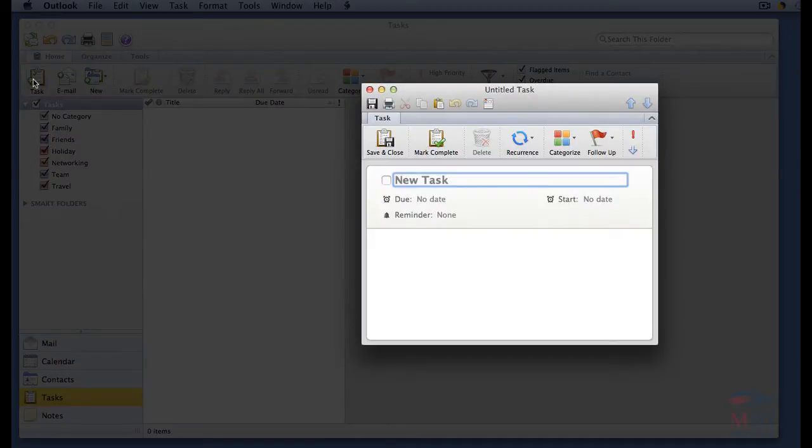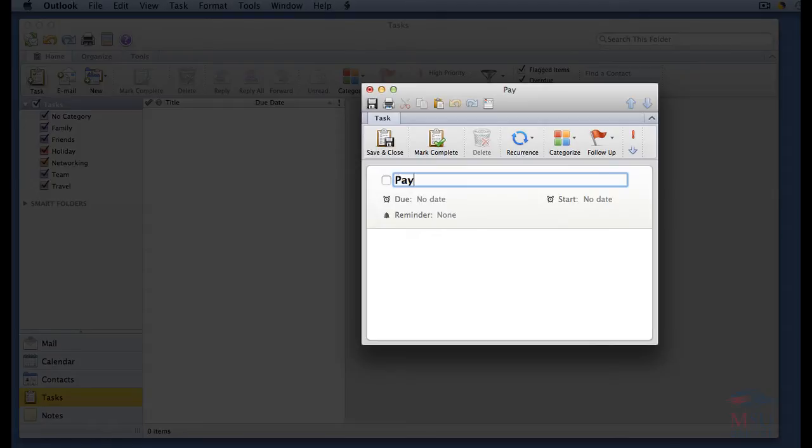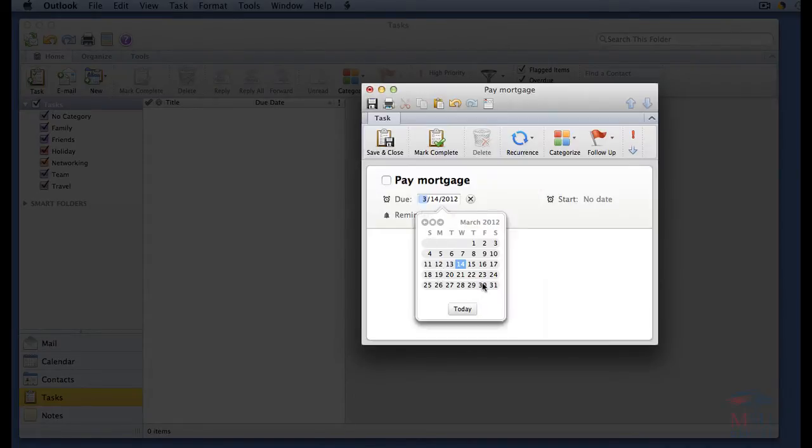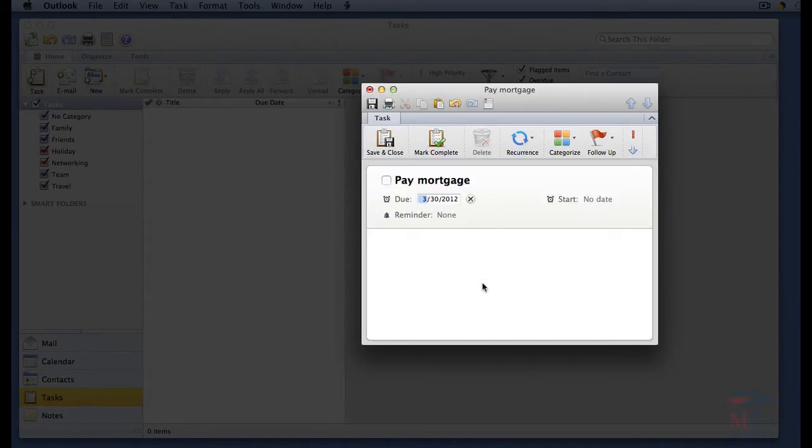In the new task dialog box, do the following. Type in the name of the task, and if it has a due date, click on no date next to due. Choose the due date from the drop down calendar.